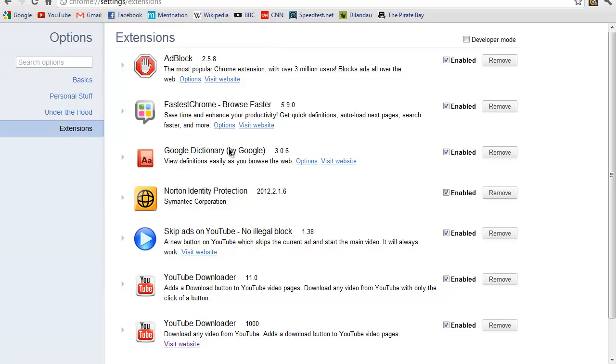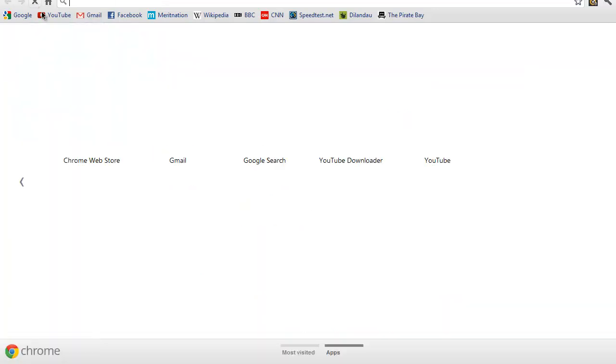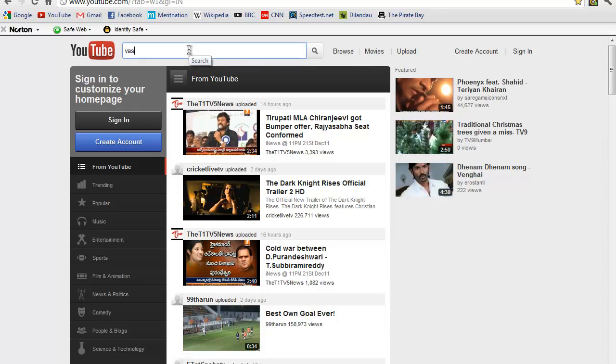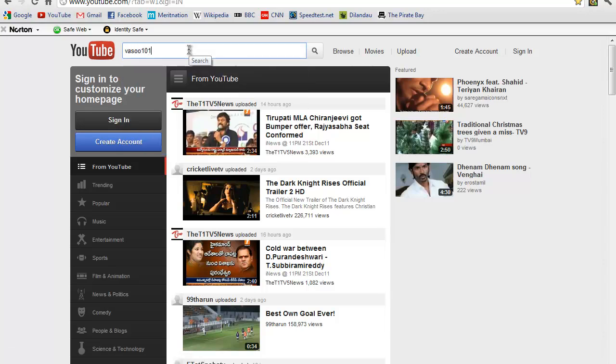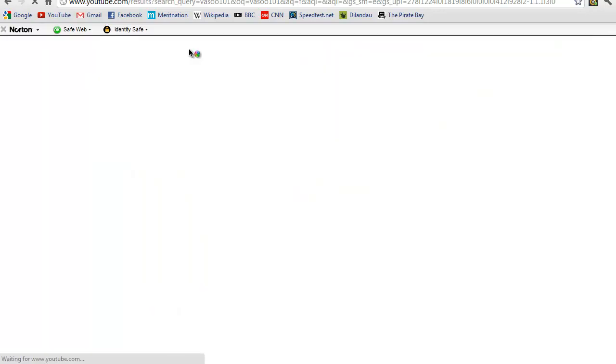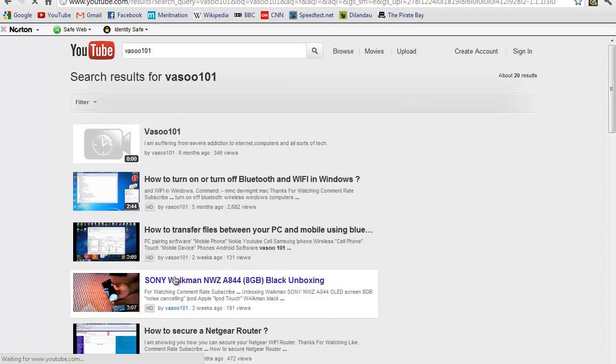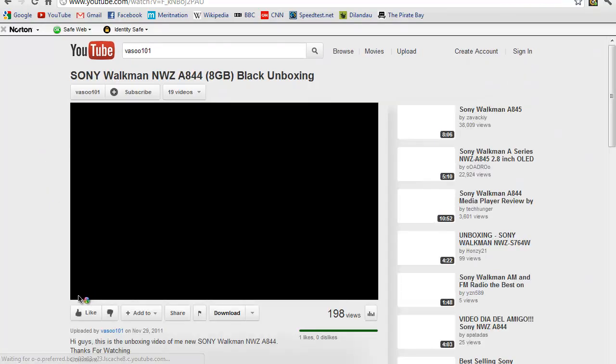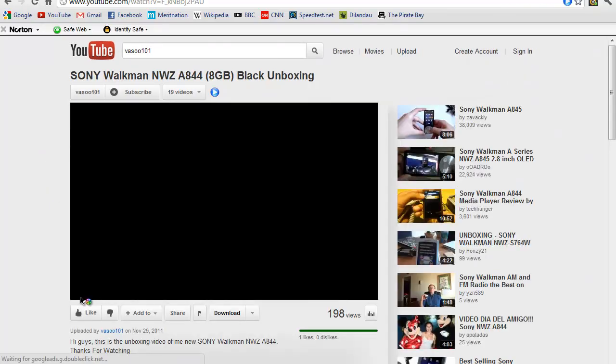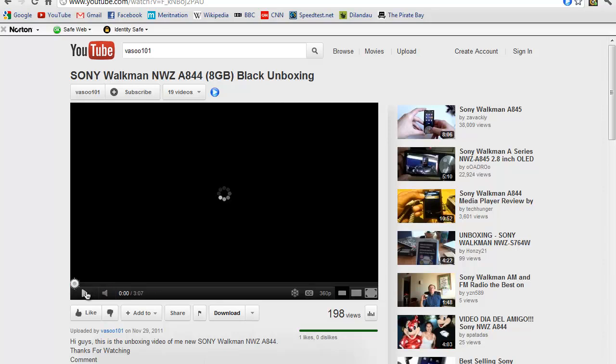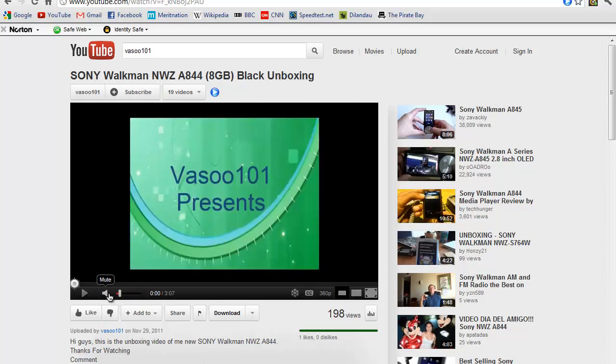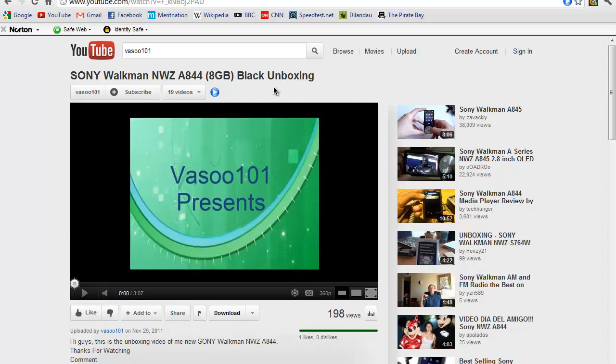The next thing is Skip Ads on YouTube. I'm going to play one of my own videos, my Sony Walkman unboxing video. Many times you play a YouTube video but before that video plays, an ad pops up and you have to watch that ad. Basically what this Skip Ads for YouTube app does is it skips that ad for you so you can directly jump onto the video, saving your time.